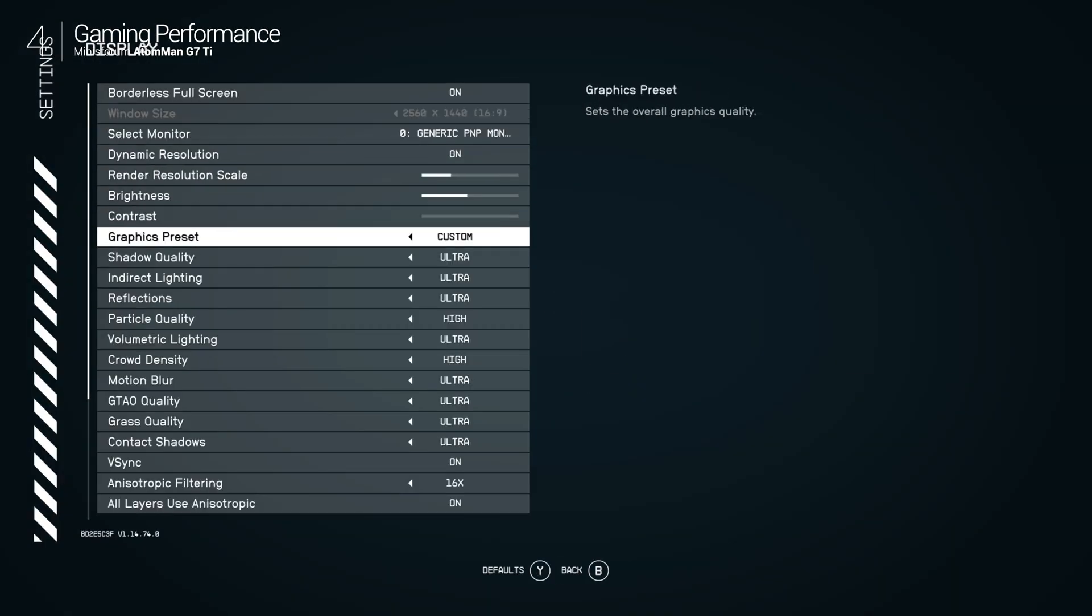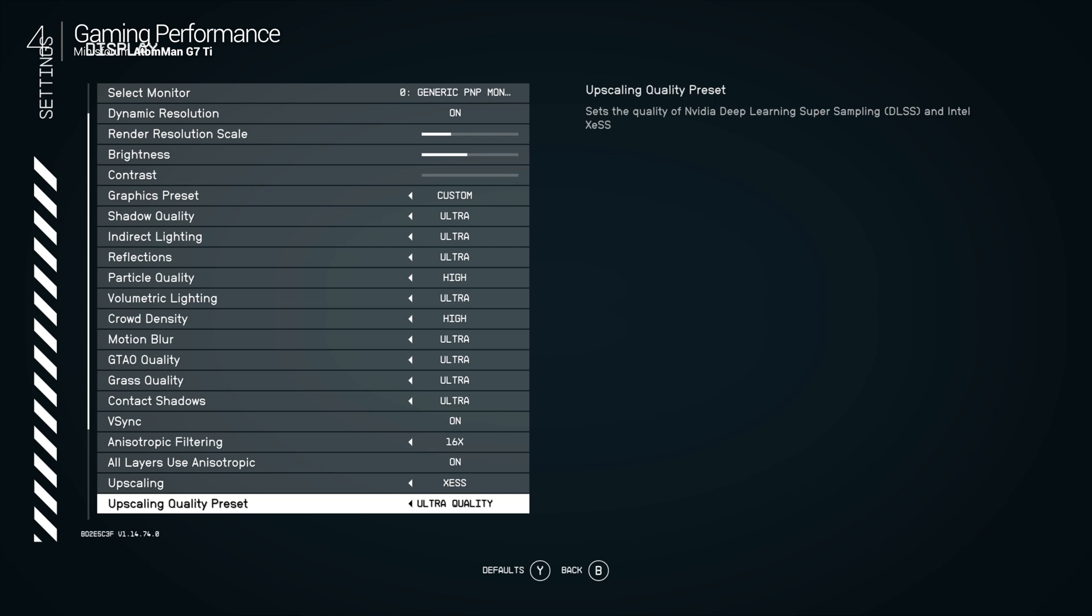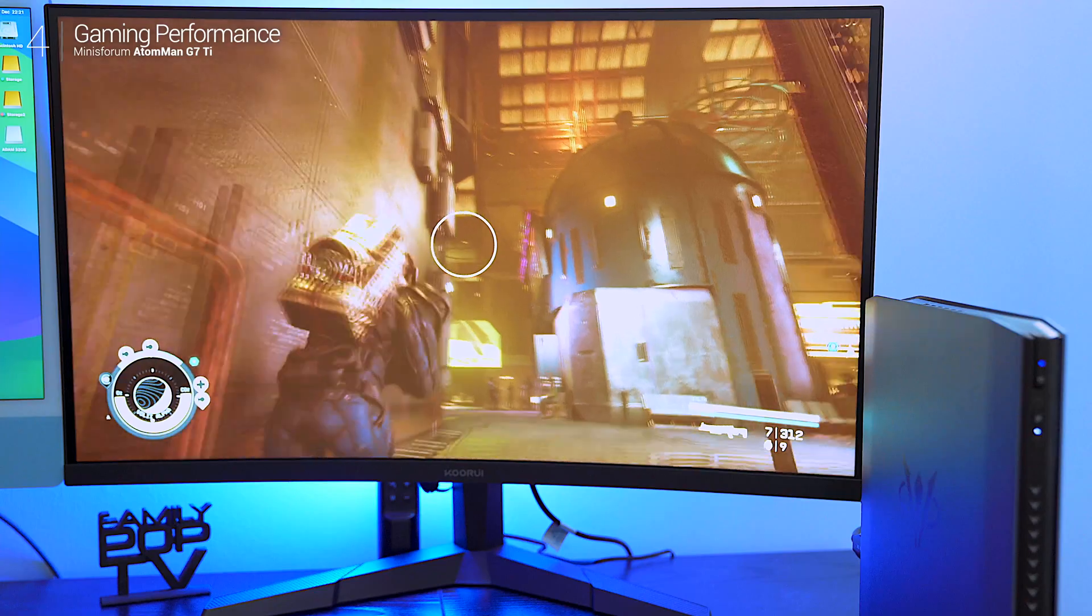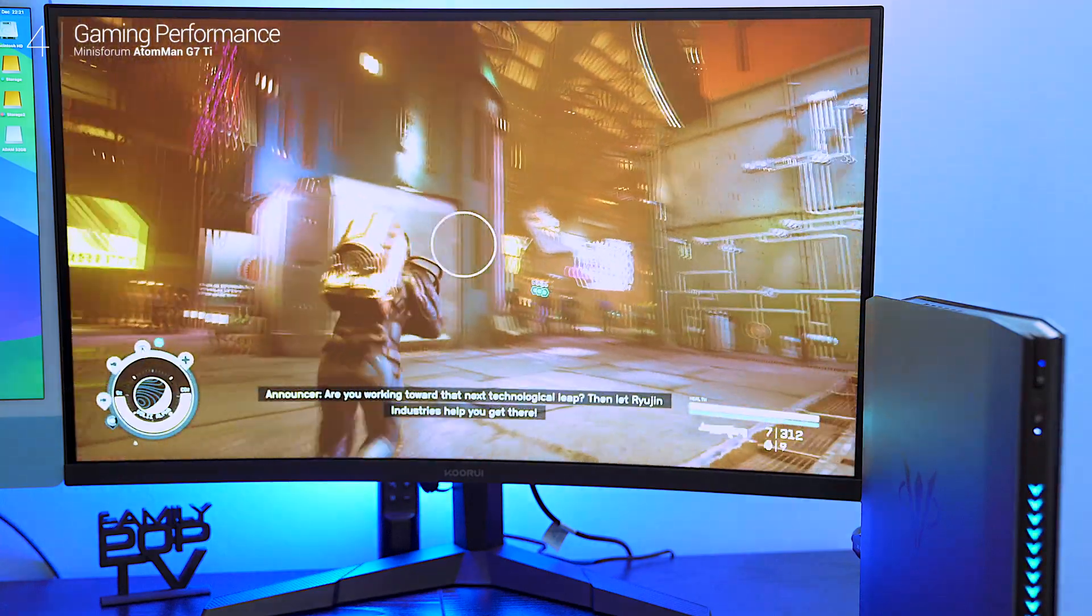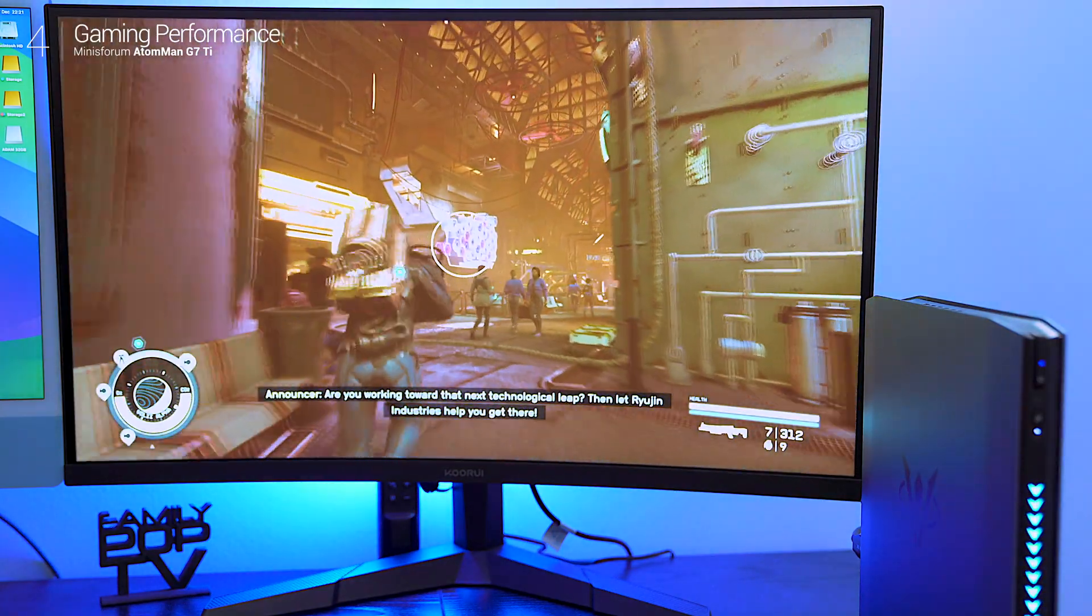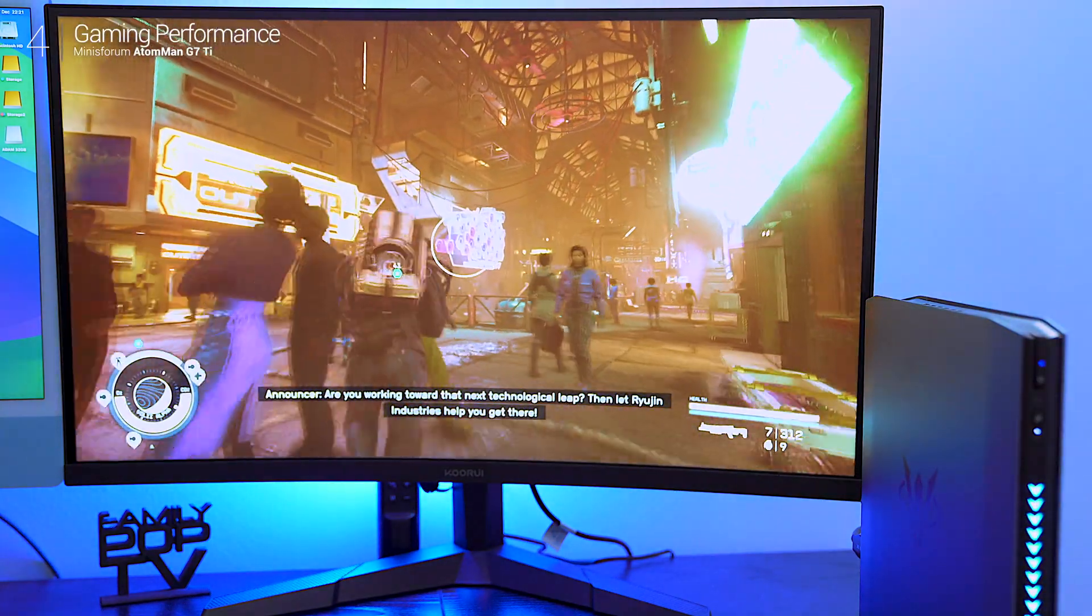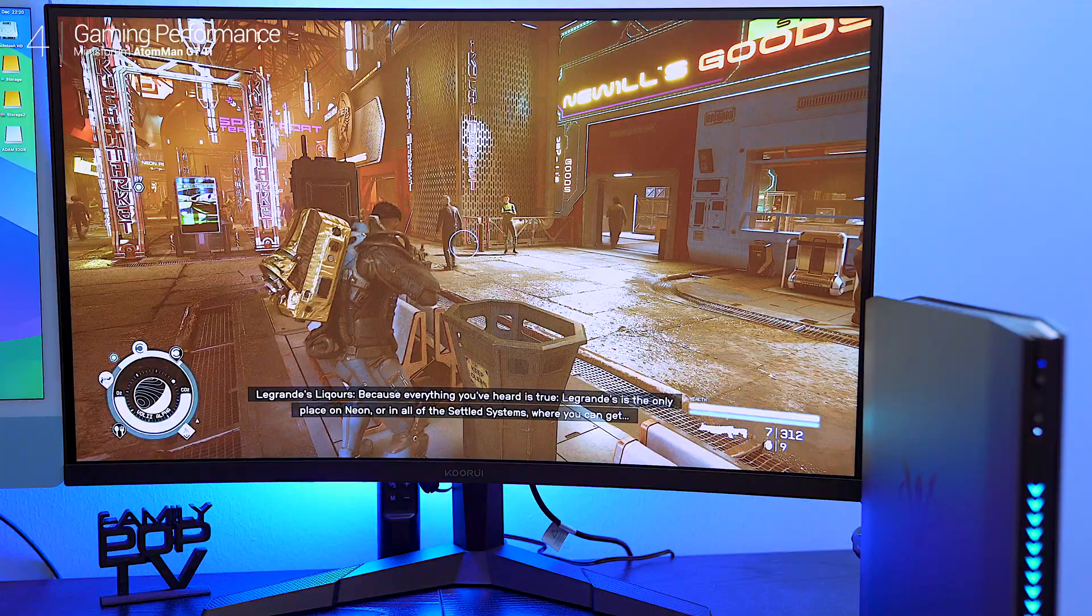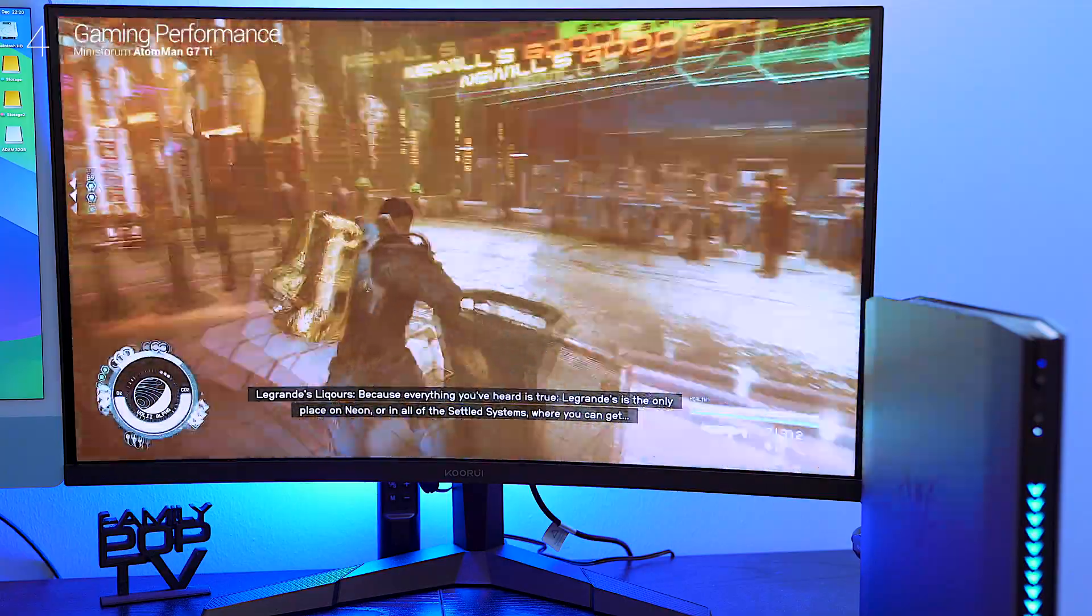Next up, Starfield. At ultra settings this PC delivered 144 fps even during action-packed space battles and planetary exploration.